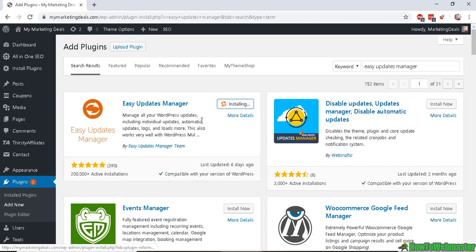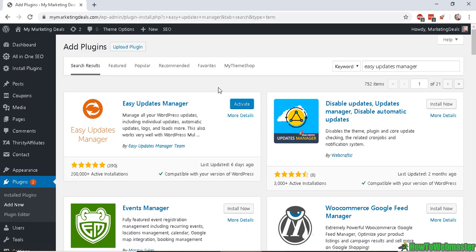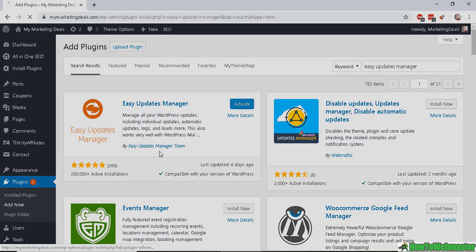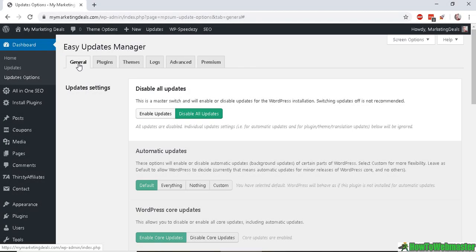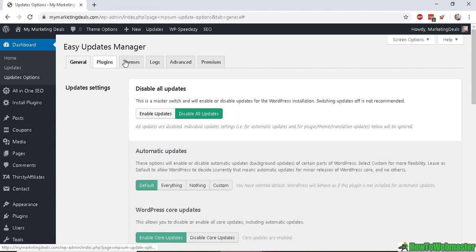Click on Install and now Activate once it's ready. Okay, after activating your Easy Updates Manager.